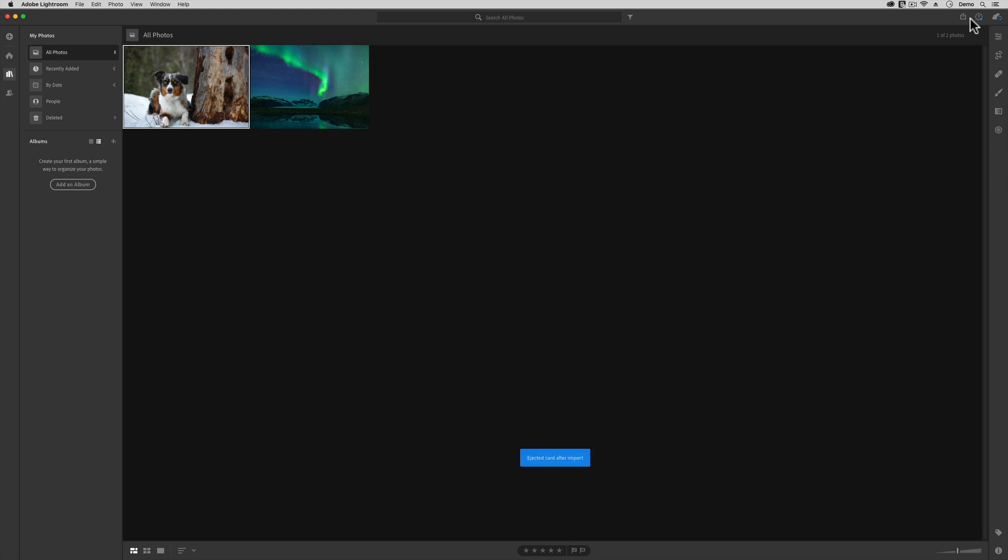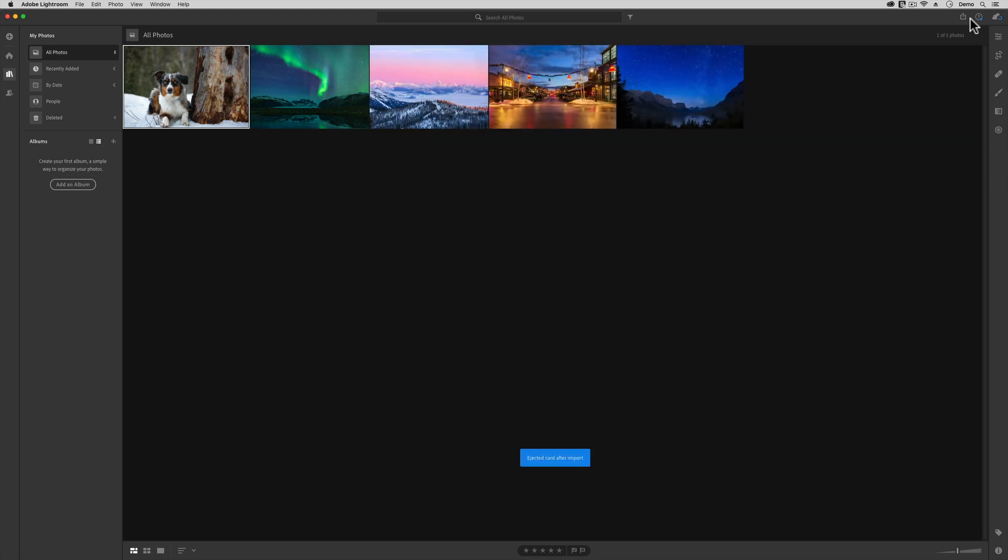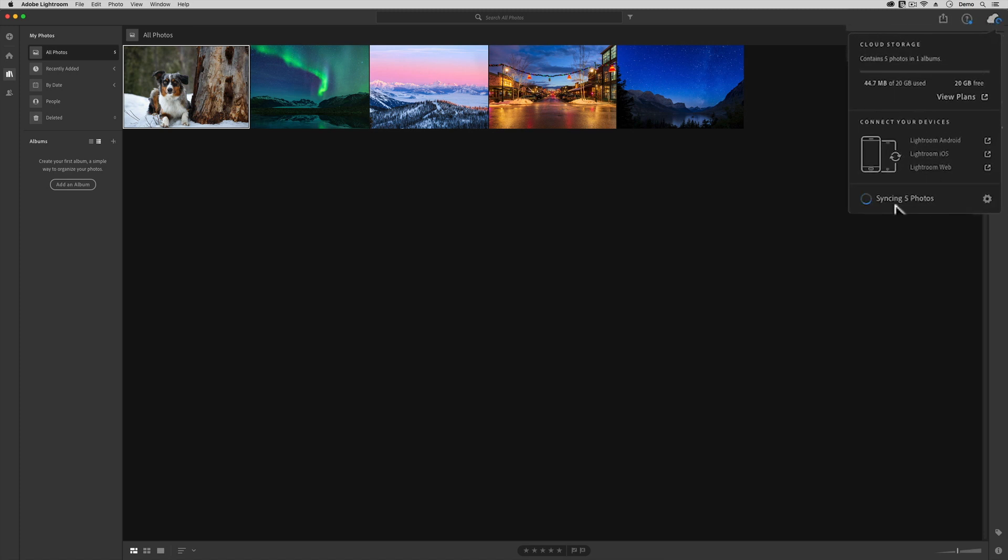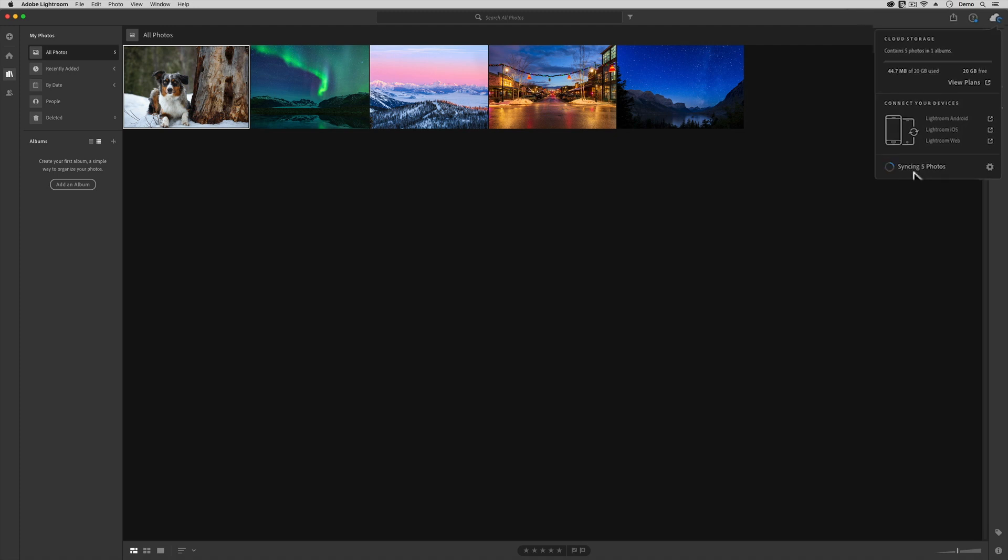After I begin the import process in Adobe Lightroom, the cloud-based program, then you can see this little symbol here. This is the uploading symbol, and while it's spinning, these files are being transferred into my account at adobe.com.